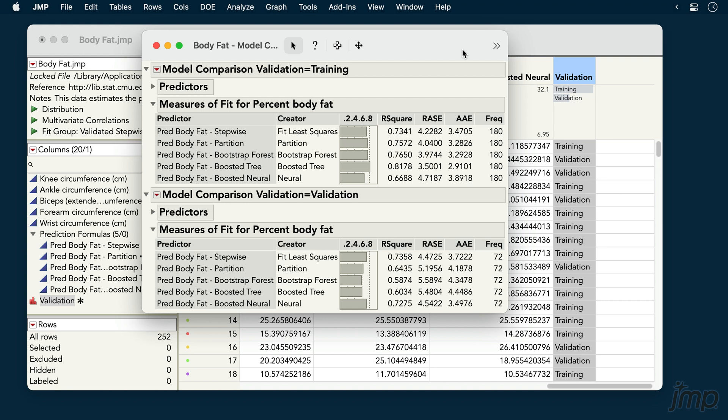If our response variable were categorical, we'd be presented with statistics appropriate for that response type.